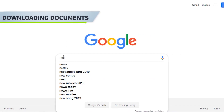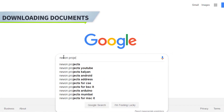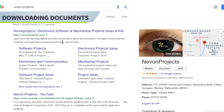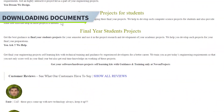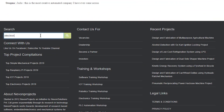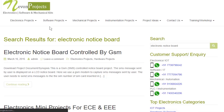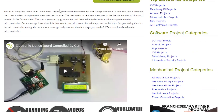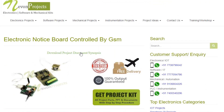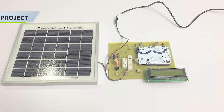Hello guys. To download the project document, just visit nivonprojects.com. Search the project name. Once you see the project page, click on it. Now click on Download Document, and you can download the project documents for free.